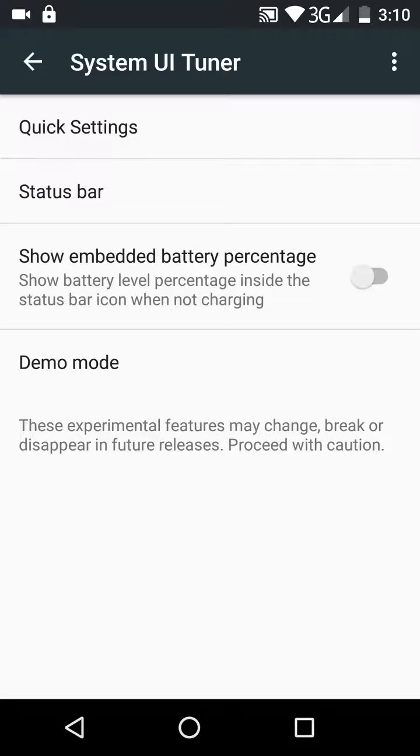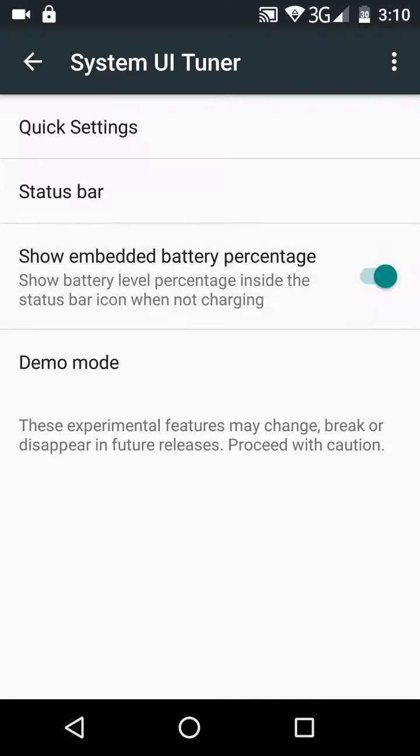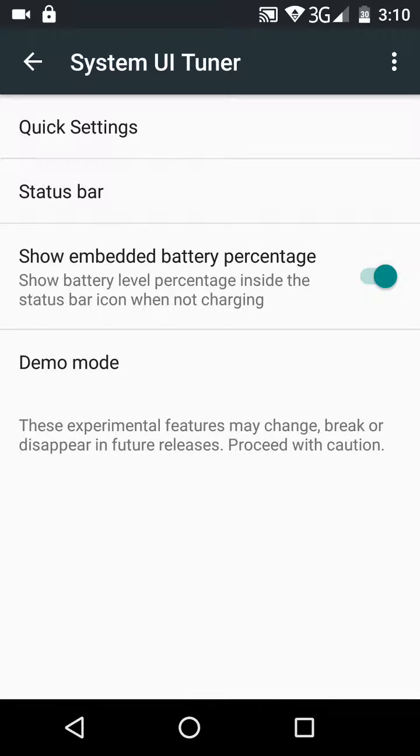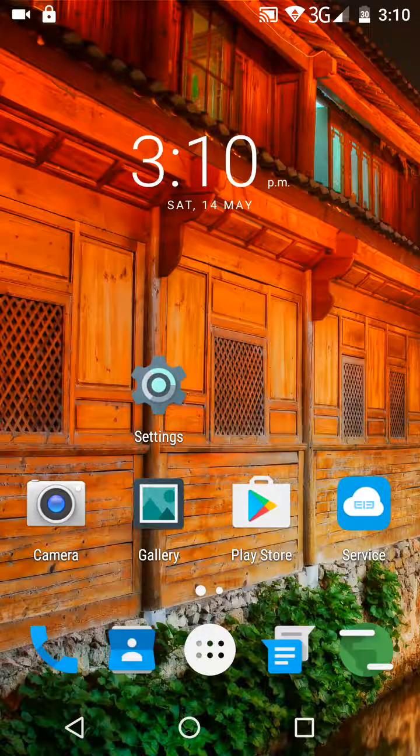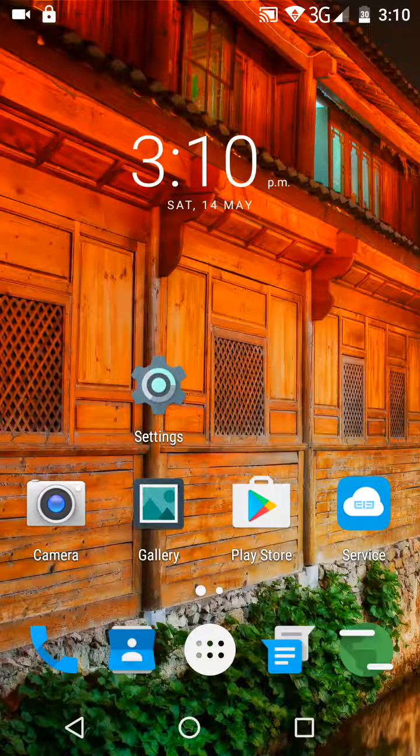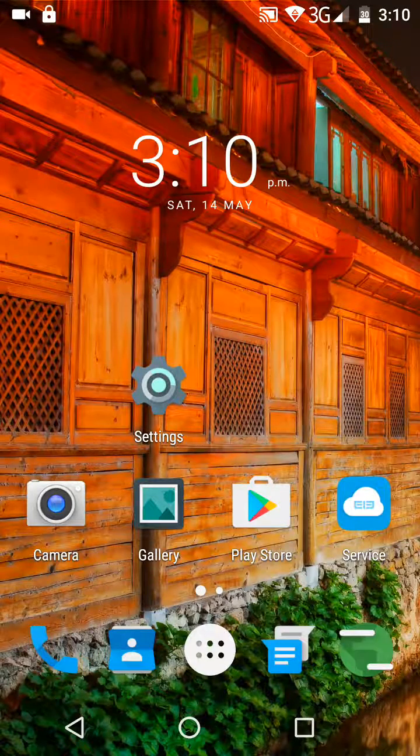Now it says show embedded battery percentage, click that, and there you go, the battery percentage appears at the top. Thank you for watching.